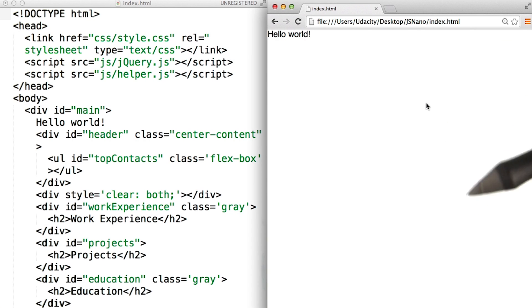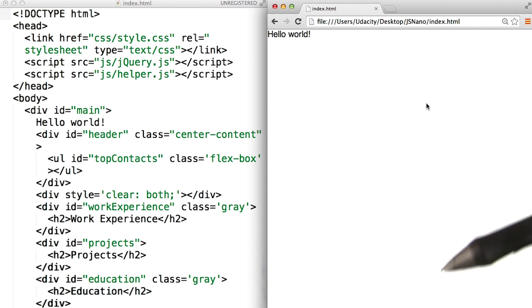It's cool that we learned how to use the console to manipulate other web pages. But of course, we need to start making our own.